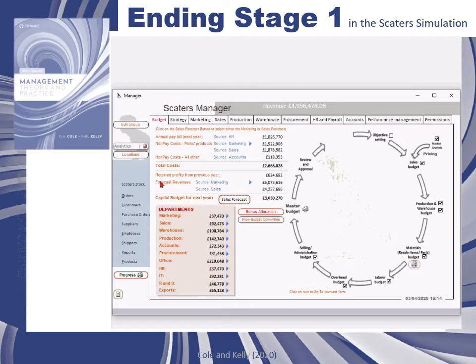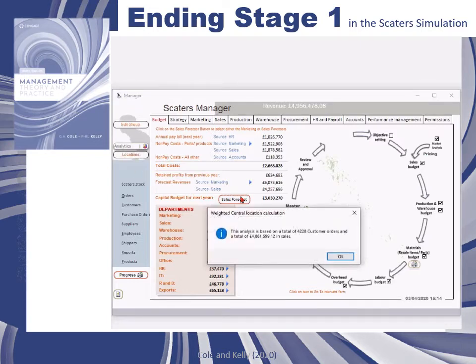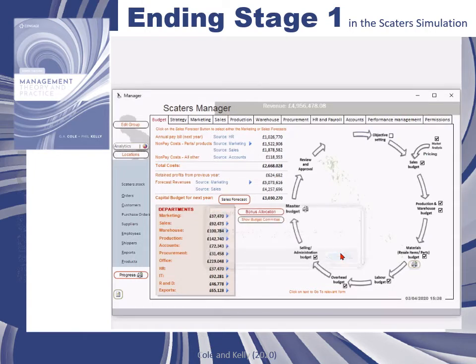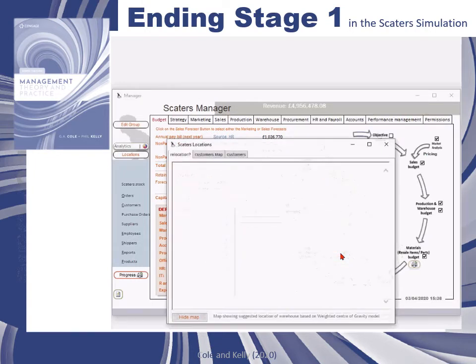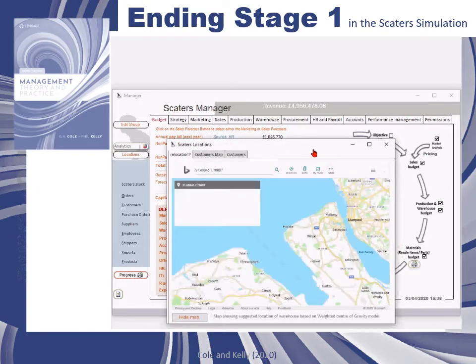There are two ways of forecasting revenue for year three: either through sales as an extrapolation of pricing, or through marketing as an extrapolation of market growth.